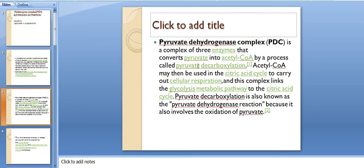This complex links the glycolysis metabolic pathway to the citric acid cycle. Pyruvate decarboxylation is also known as the pyruvate dehydrogenase reaction because it involves the oxidation of pyruvate.